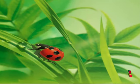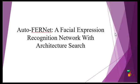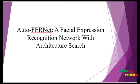Welcome to ClickMyProject.com. This is the project topic on Auto-FERNet: Facial Expression Recognition Network with Architecture Search.